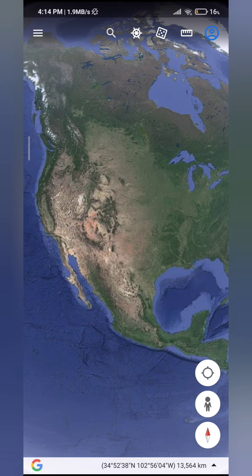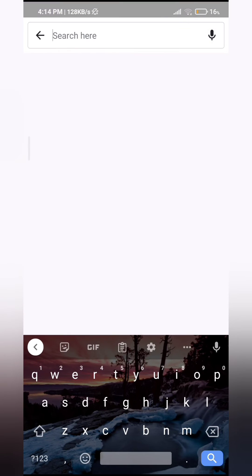Then the next thing you want to do is tap the search bar at the very top, as you can see. Tap on that and just type in the place that you want to search.